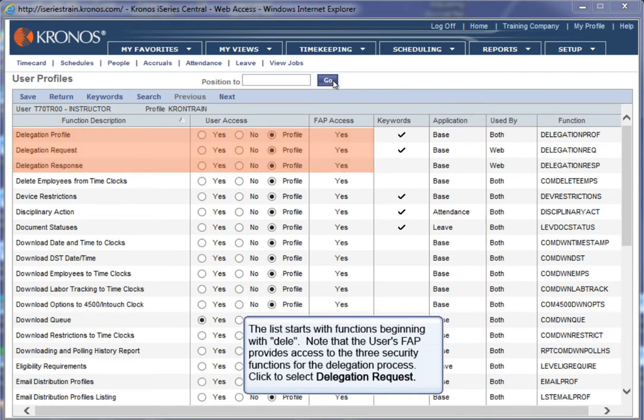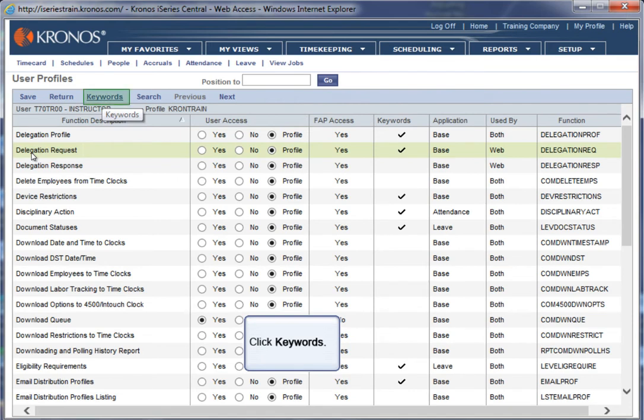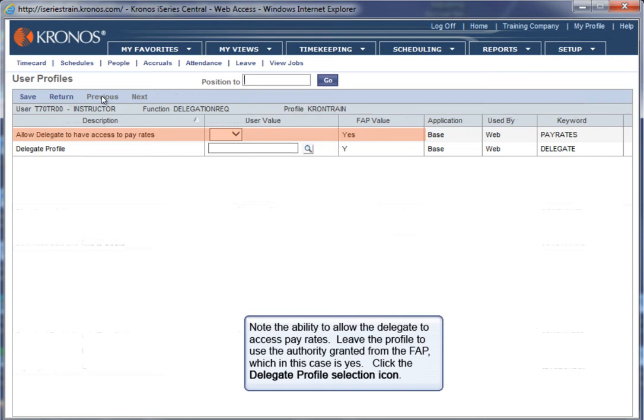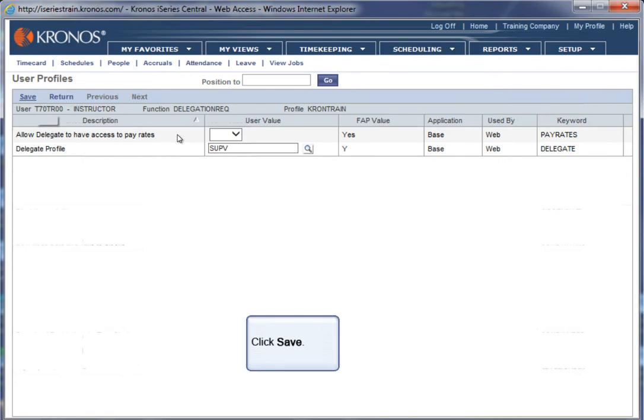The list starts with functions beginning with D-E-L-E. Note that the user's Function Access Profile, FAP, provides access to the three security functions for the delegation process. Click to select Delegation Request. Click Keywords. Note the ability to allow the delegate to access pay rates. Leave the profile to use the authority granted from the FAP, which in this case is Yes. Click the Delegate Profile selection icon. Click the SUPV profile. Click Save.